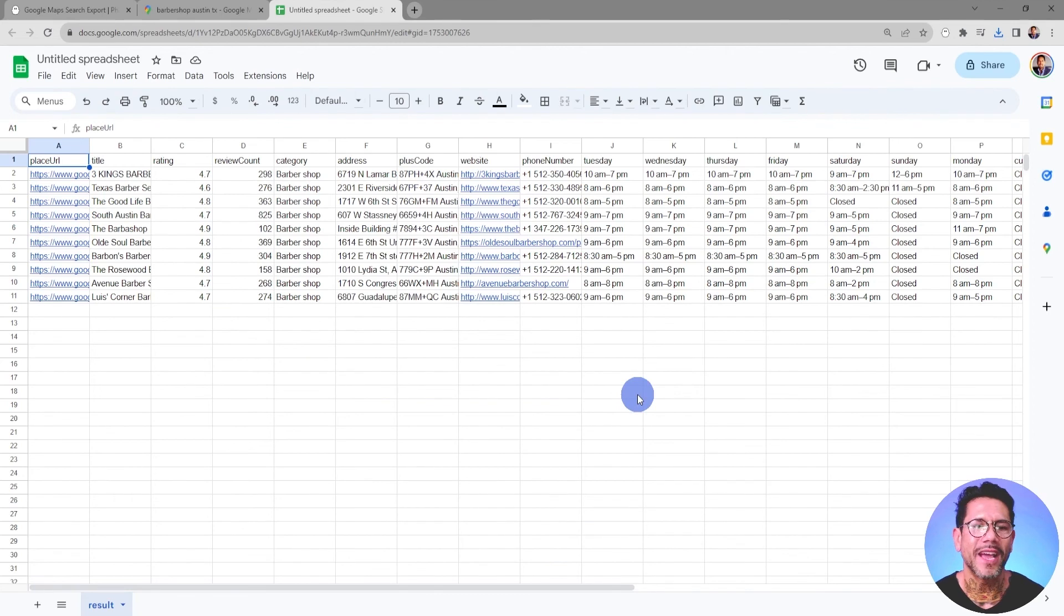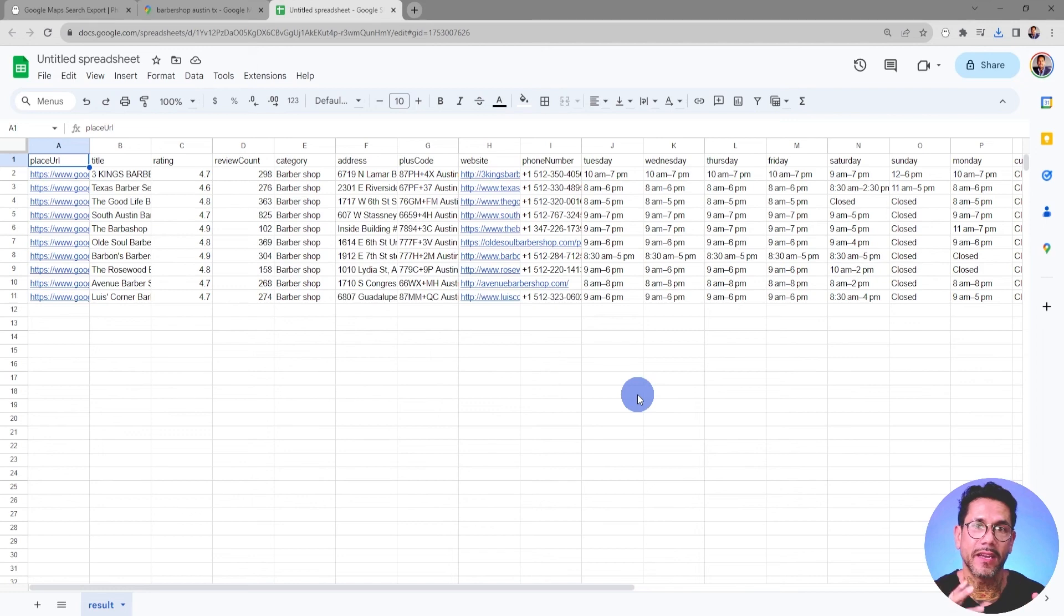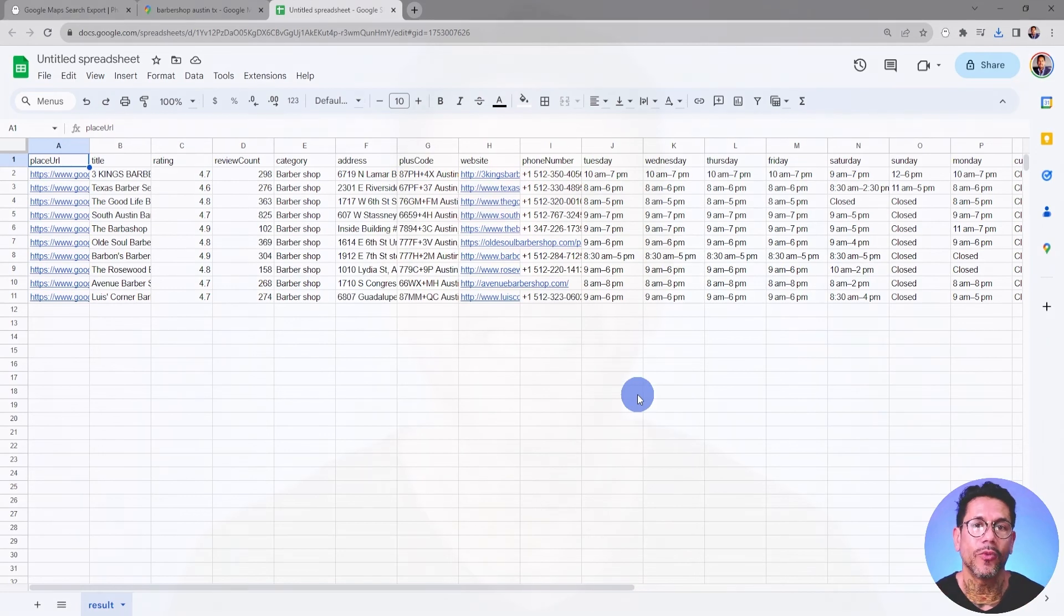So now I've imported all of that data into a Google Sheet. And now I can manipulate the data in any way that I want. So that is how we set up our first Phantom and extract the data into a Google Sheet.